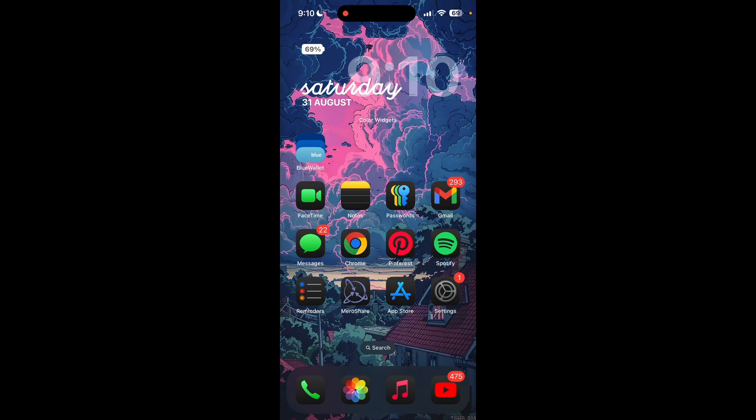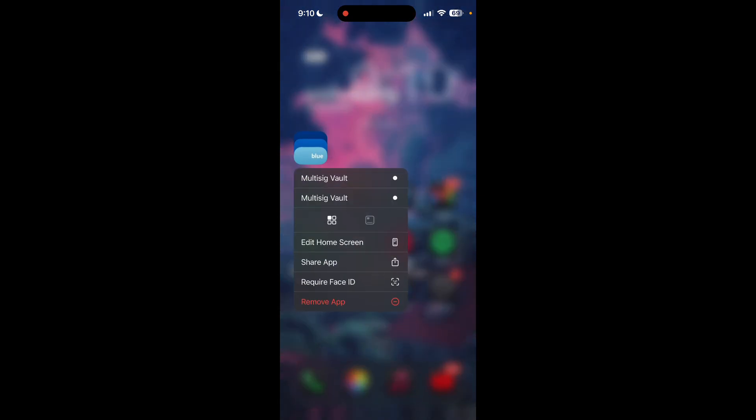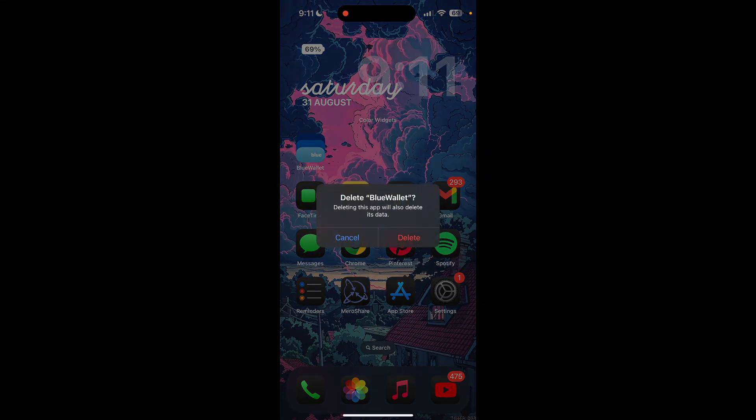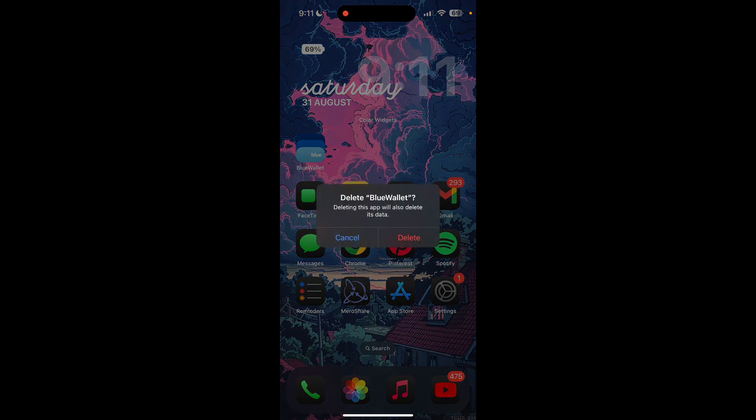Find your Blue Wallet application on your device and long press on the application. You can see the remove application button. Click on it and click on delete app button. Now again click delete and your application will be deleted.